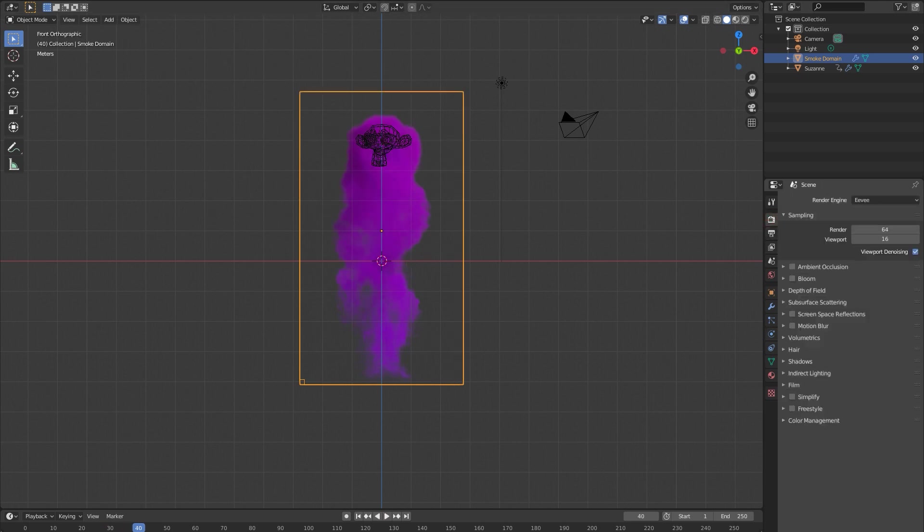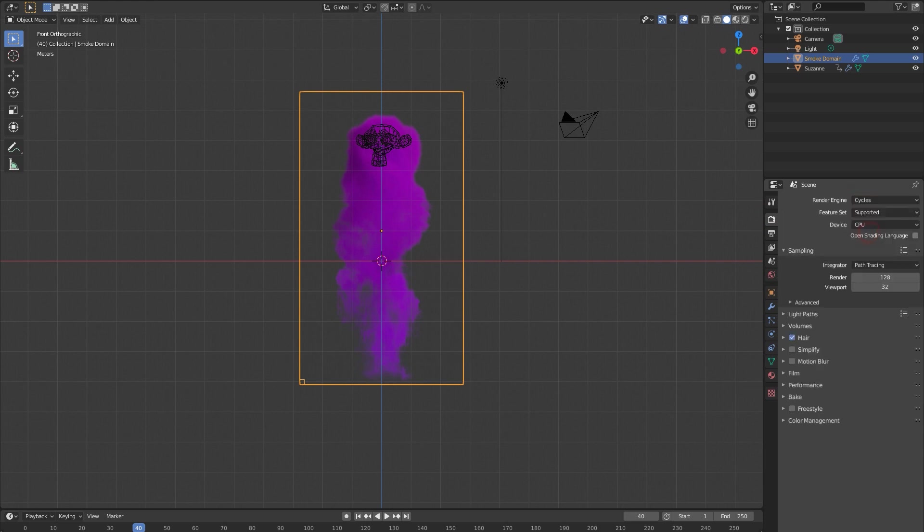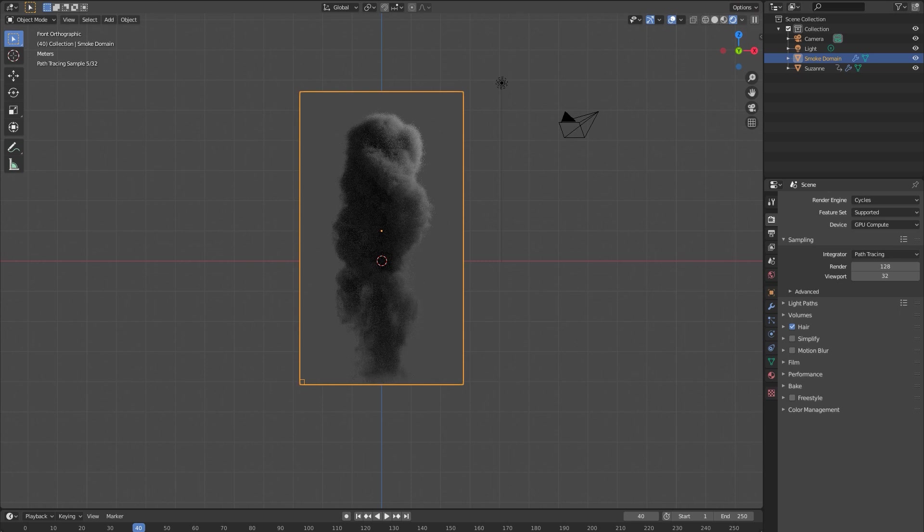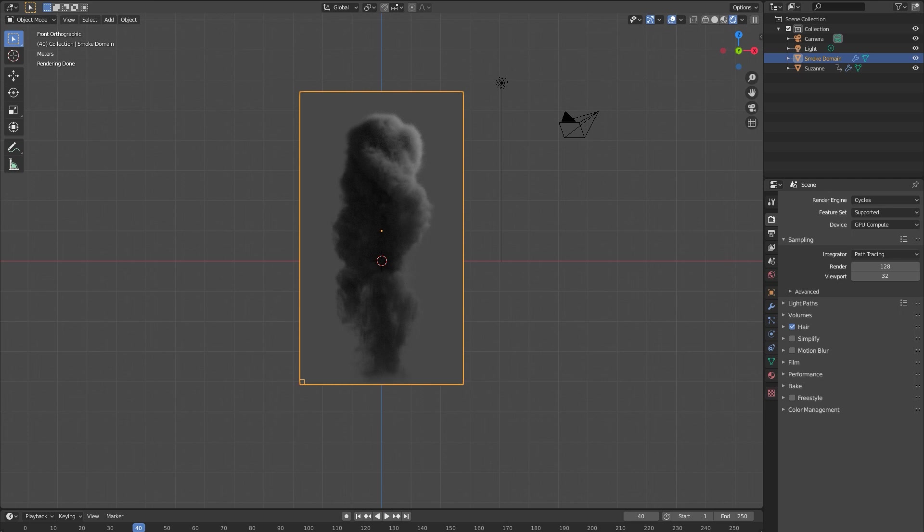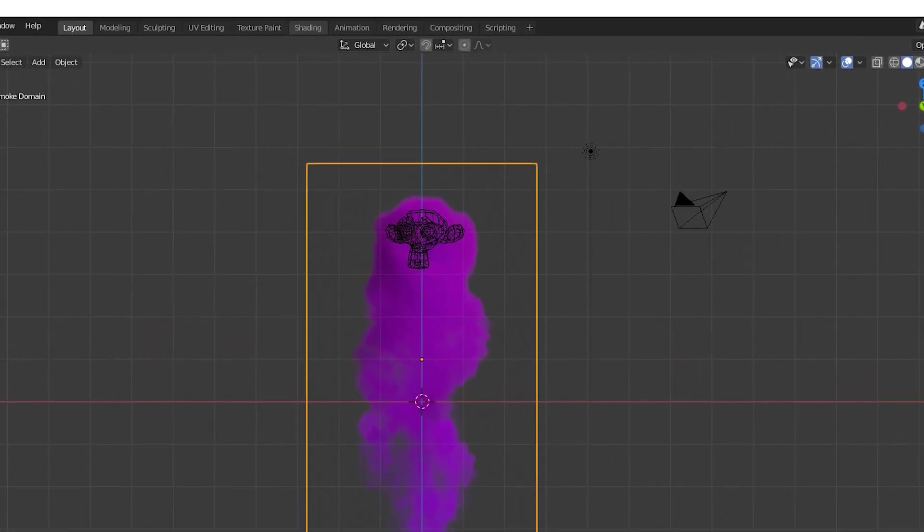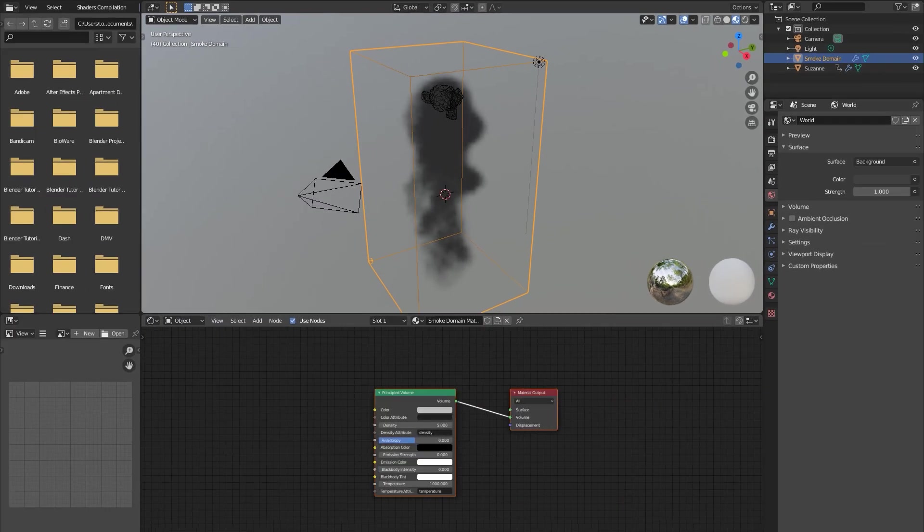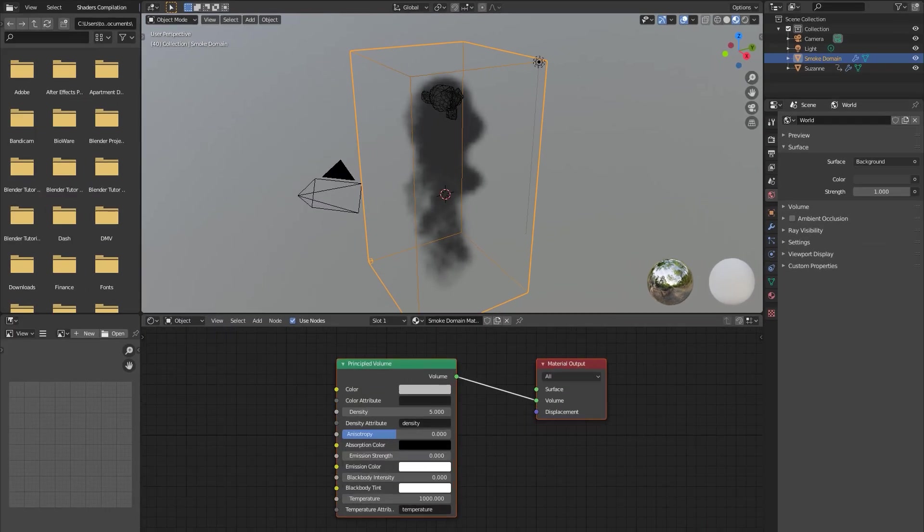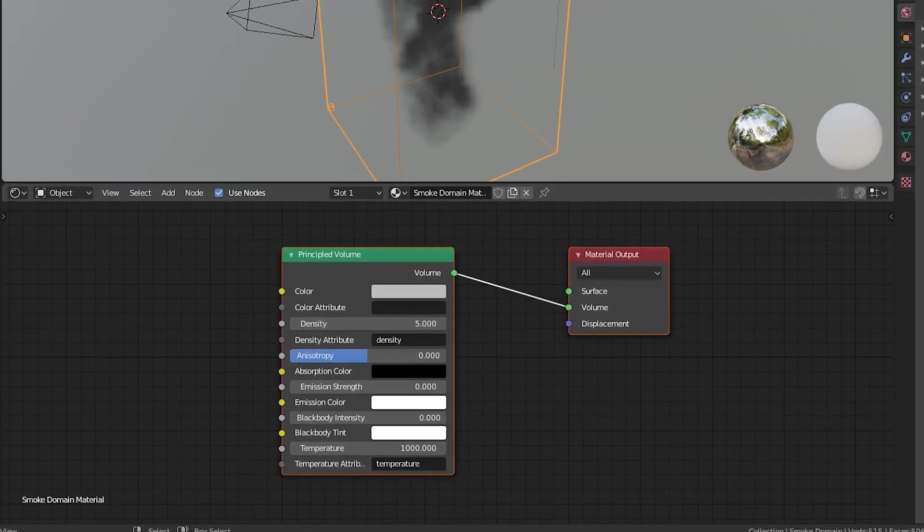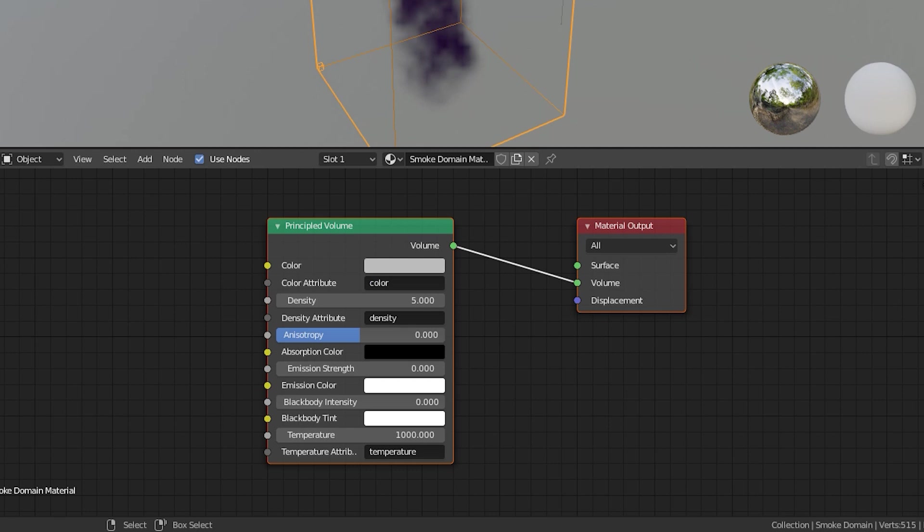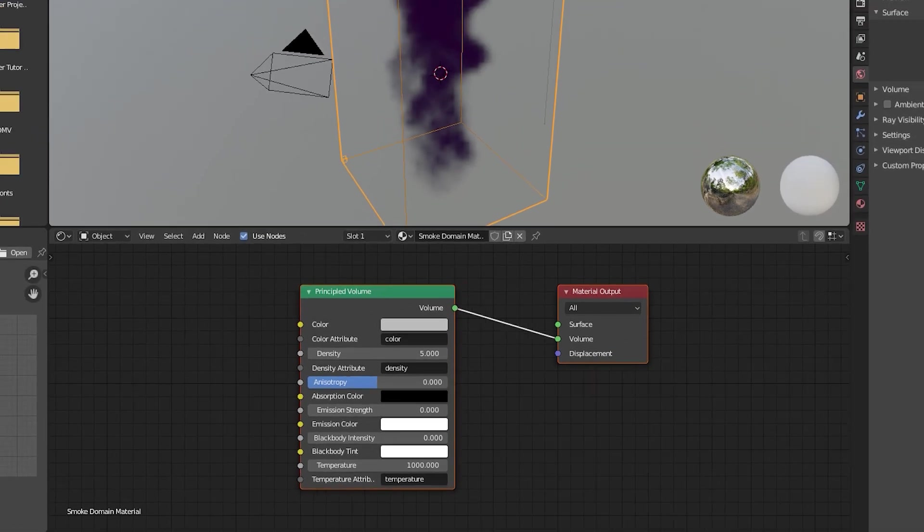The last thing we're gonna want to do is change the render engine from EV to Cycles. I'm gonna turn on GPU rendering. Now if we go into rendered view right now you can see that it's actually still gray. So what we're gonna do is go to shading tab up here, look at your principled volume shader, and in the color attribute slot right under color just type in 'color'.